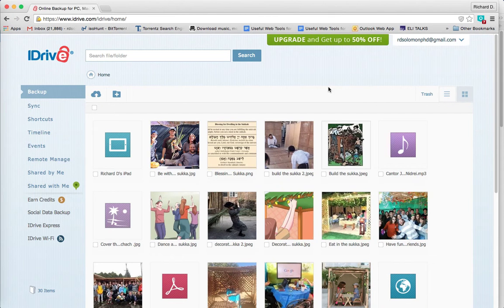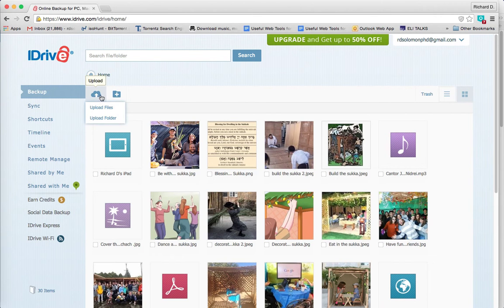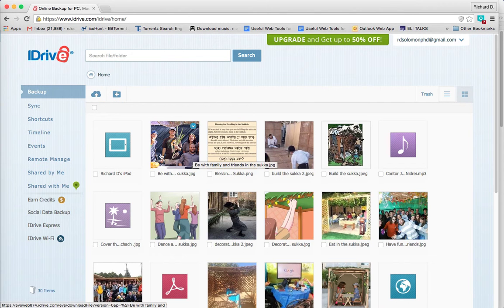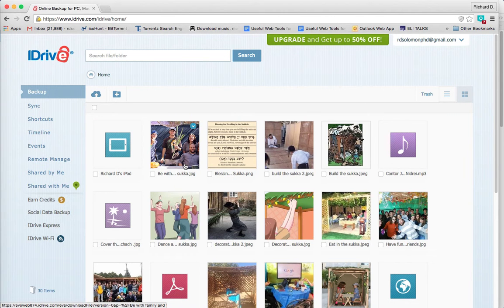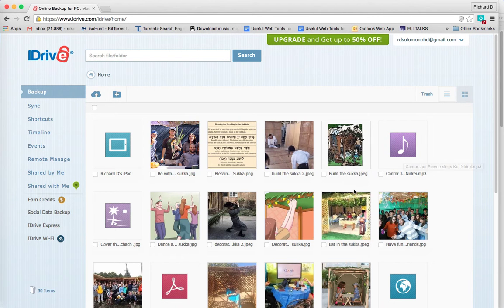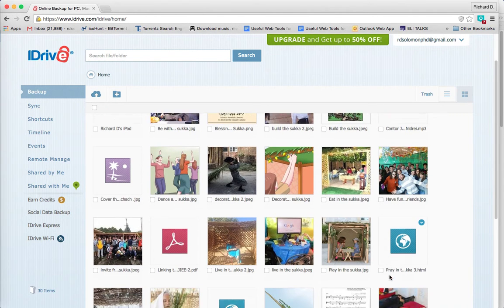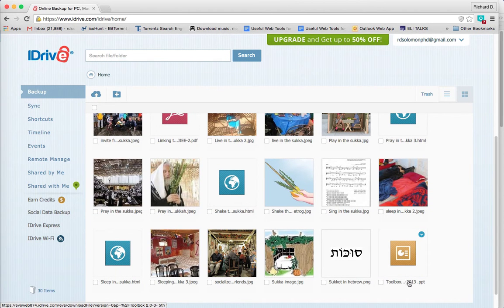Now, I have already filled in the information and logged in. You see here's my Gmail, and you'll see that you're able to sync and share different types of files. You can share files that are on your mobile device such as the iPad. You can share pictures, music, PowerPoint presentations, and even movies.